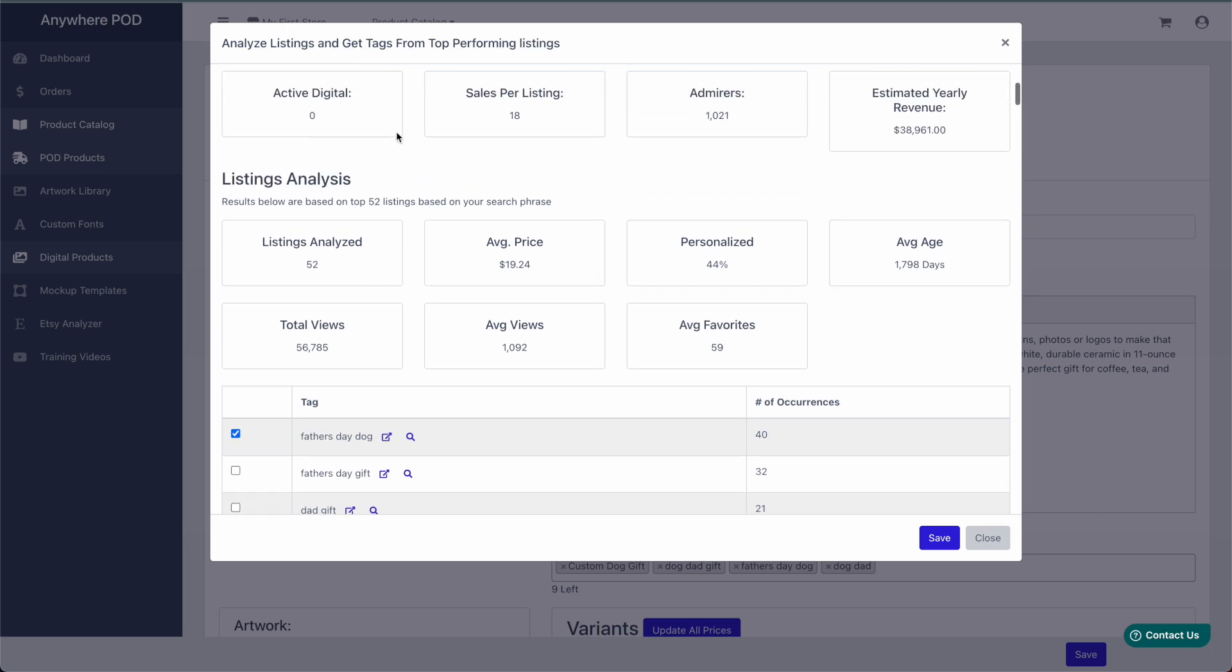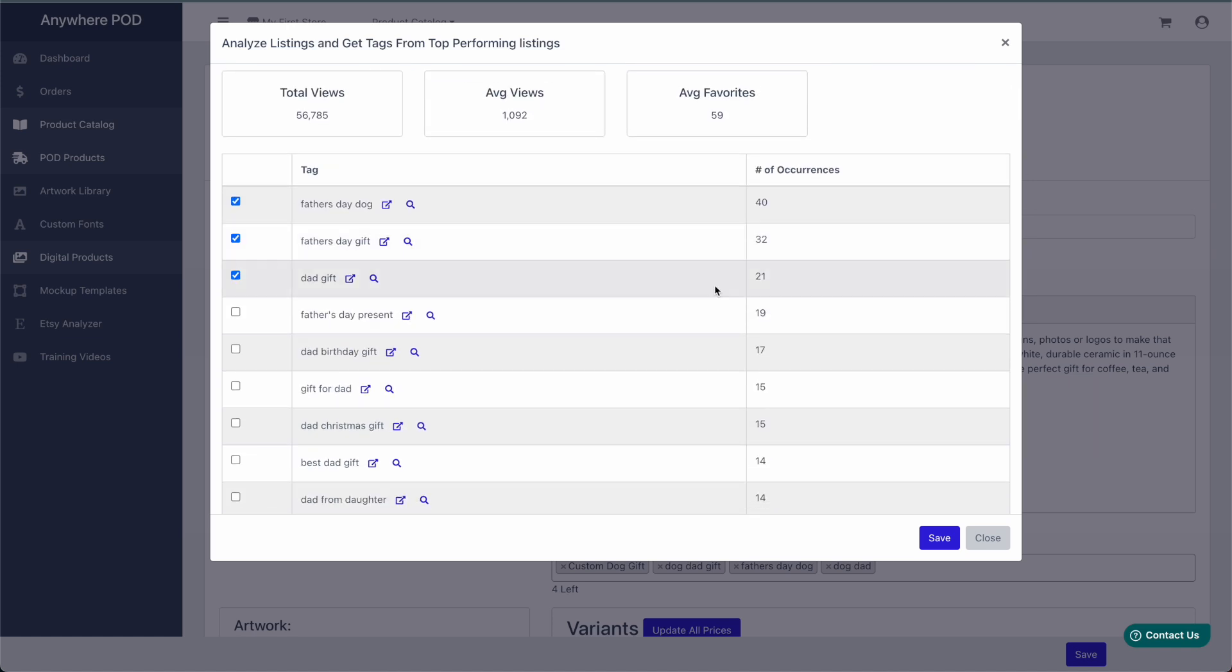In this case, we're searching a shop, so we're only getting the top 52. In this case, we can see the number of times this tag was used on the top 100 listings within Etsy.